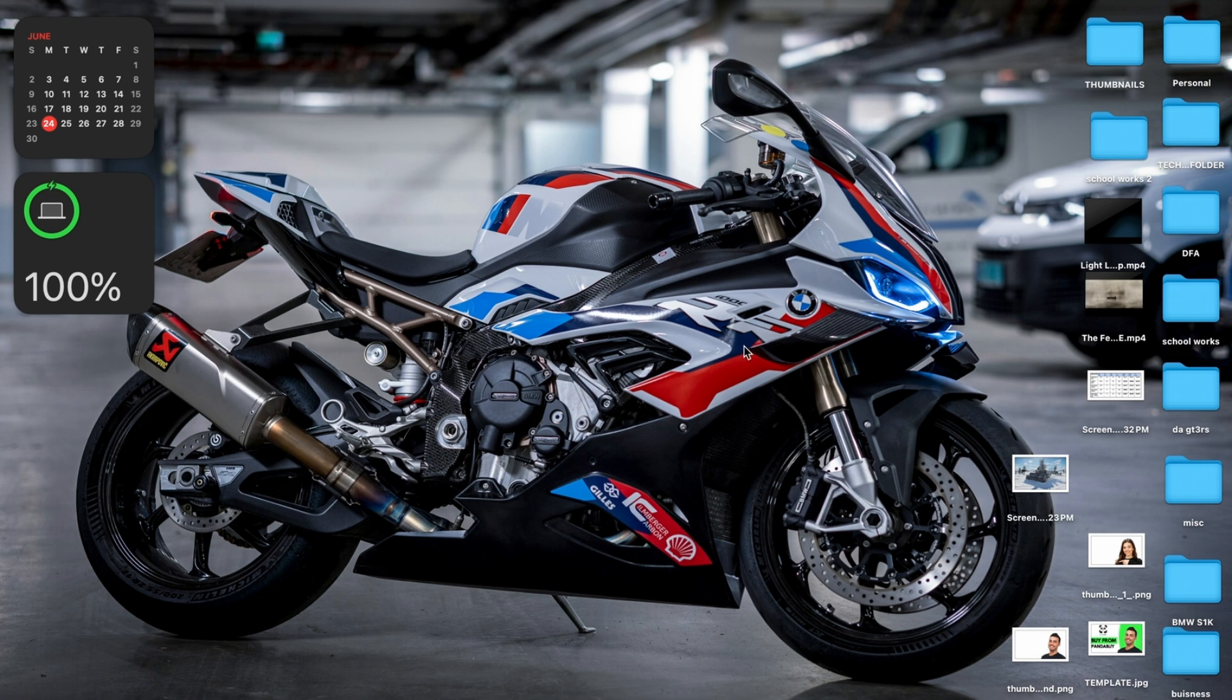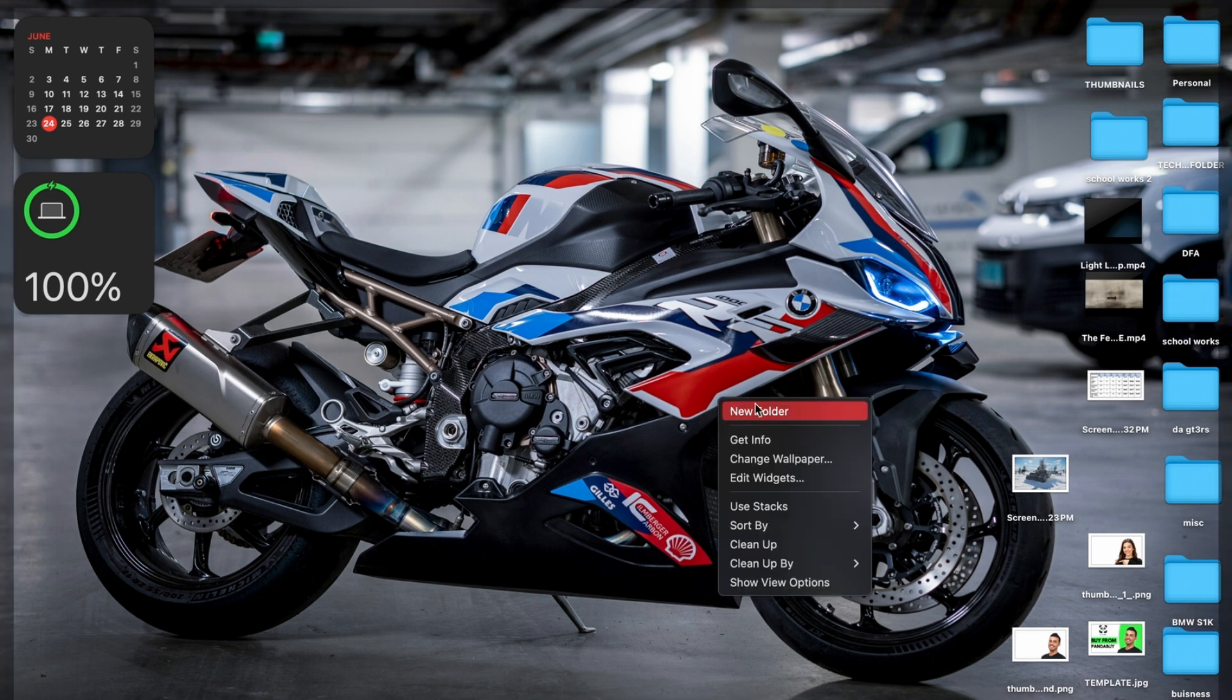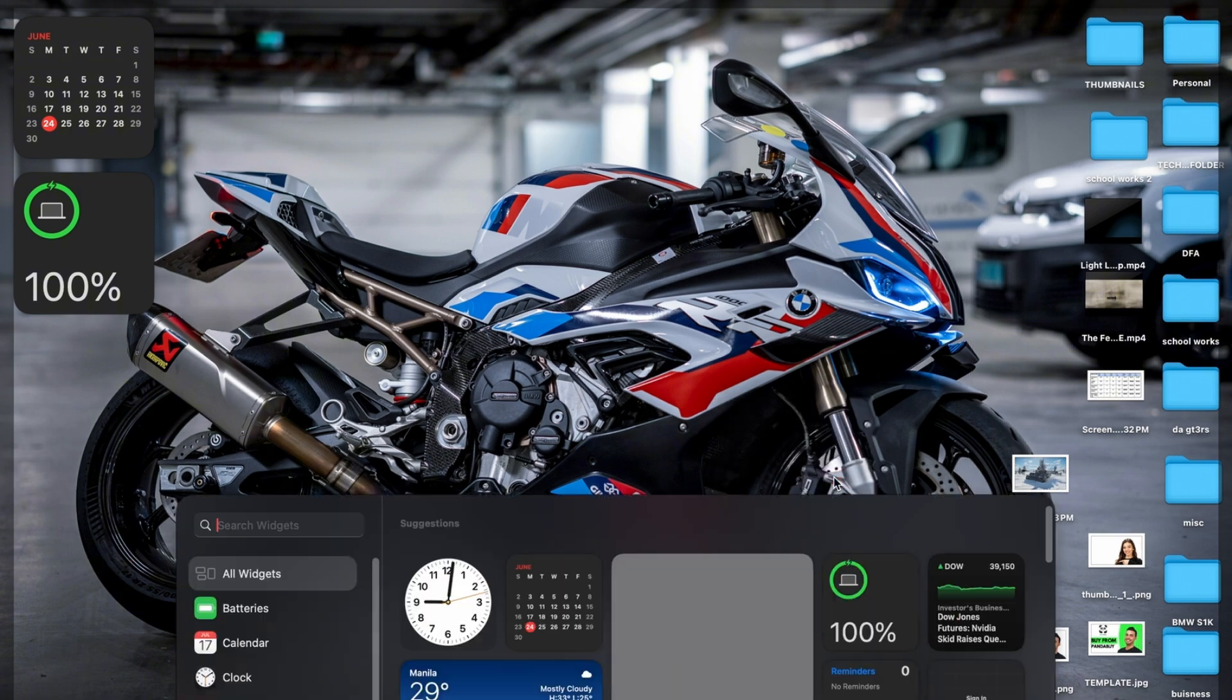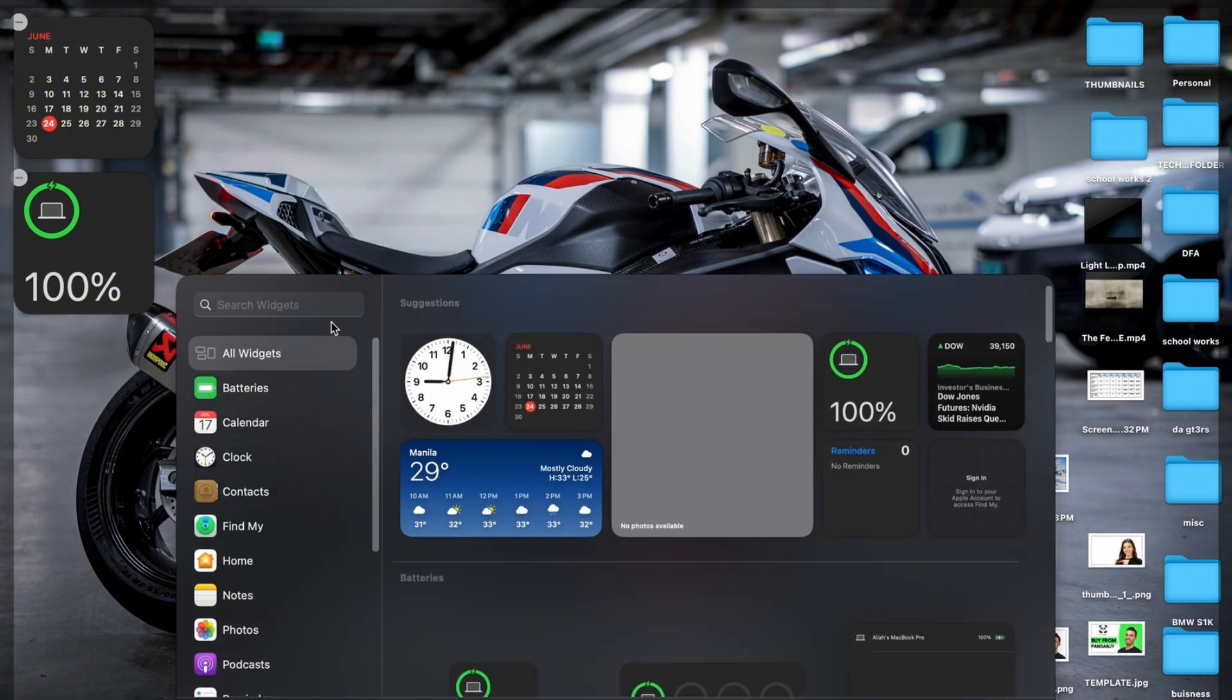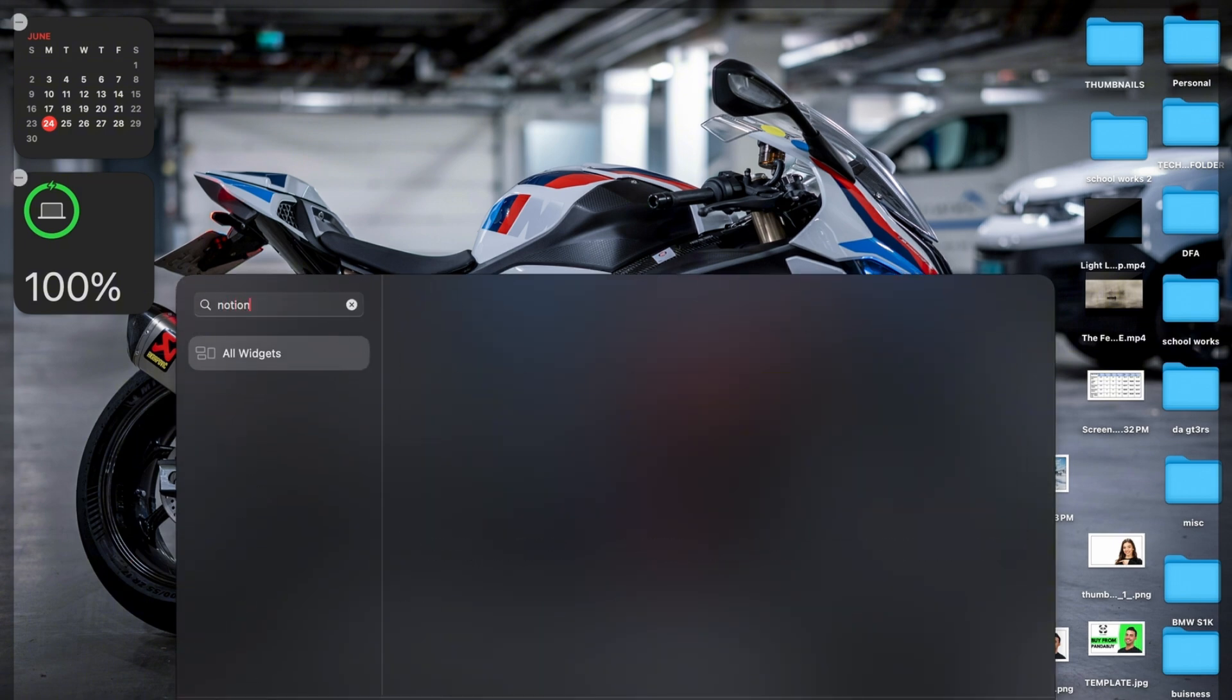From here, all you have to do is press right-click and then edit widgets. From widgets, you will have to search your Notion, but unfortunately it's not showing up since it's not compatible. I'm in the beta version of macOS.